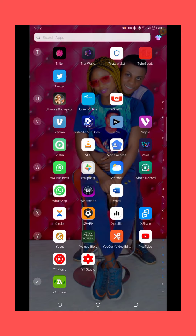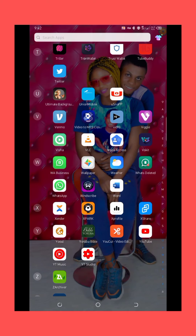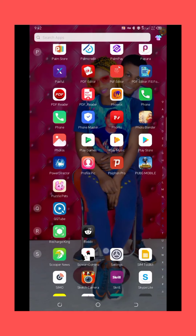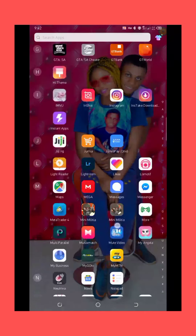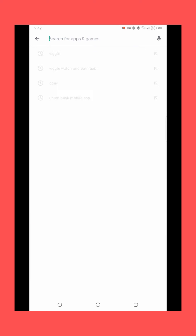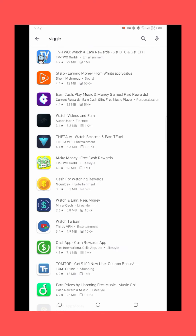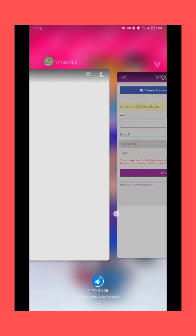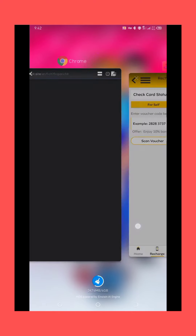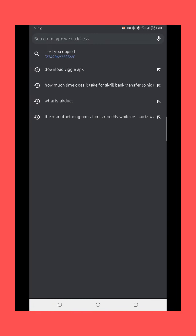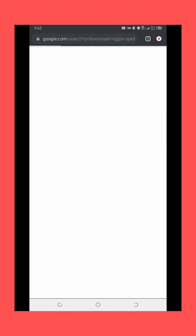The name of the application is called Vigo. Now, this application is not available in my country. If you try searching for it on the Play Store, you will not find a Vigo application there, as you can see. So according to the trick I always use, you just come to your Chrome browser.